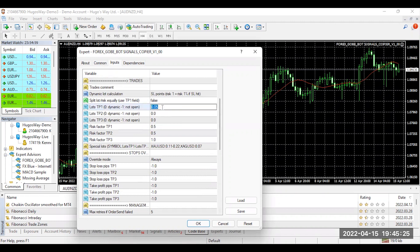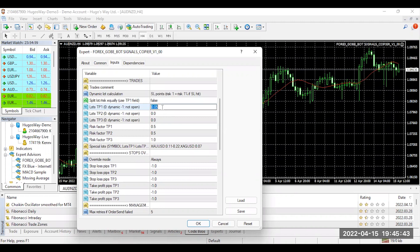So based upon your account balance, you want to go ahead and put the proper lot size here. So whenever we send out a trade to our Telegram signals chat, it's going to copy it over with the lot size you put here. Make sure you're using proper risk management. This is a very important thing to make sure you have high execution with these trades.